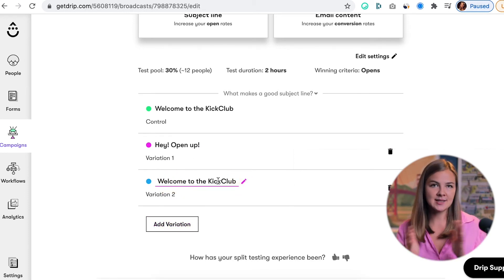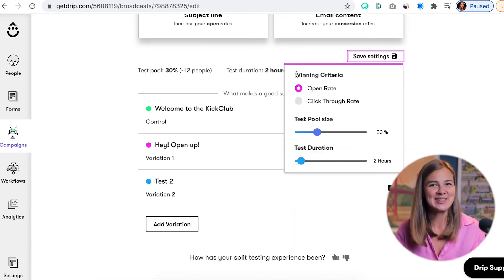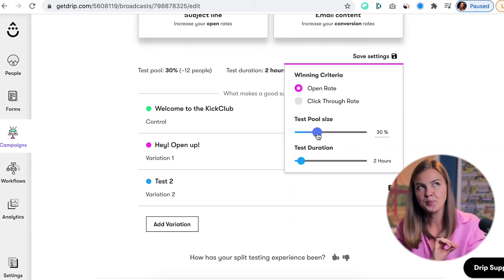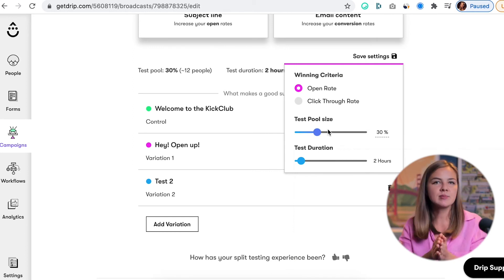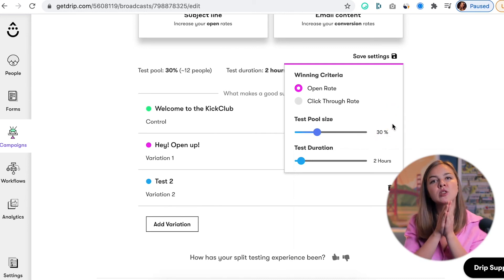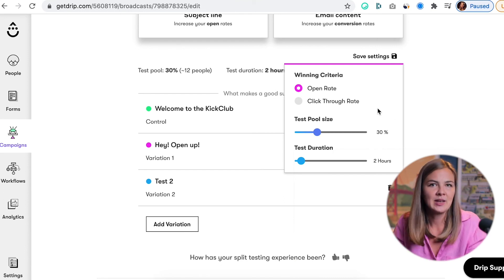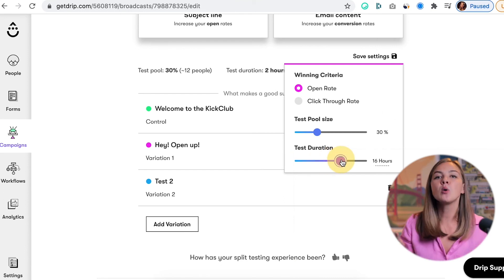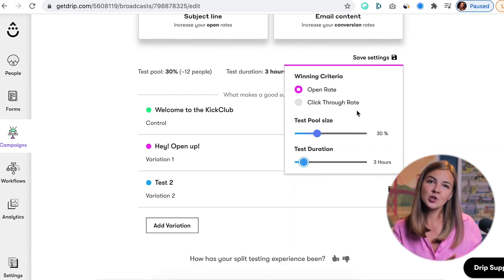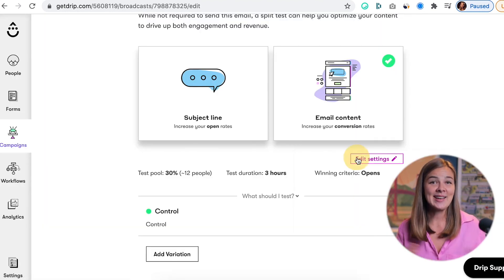Now let's click 'Edit Settings.' We've covered the winning criteria for various tests in this video, so this one should be easy. Test pool size tells you what portion of your send segment you want to use for the test — for example, if you have 10,000 people and you pick 30%, the variations will be split between 3,000 people, and then the winning variation will be sent to the rest. Test duration is simply how long you want to wait before Drip determines the results. If you wanted to test email content instead, just pick 'Email Content' at the top and set the winning criteria to click rate.